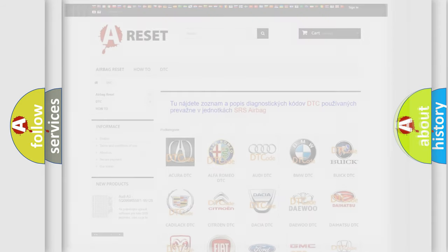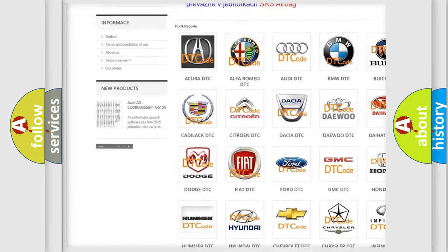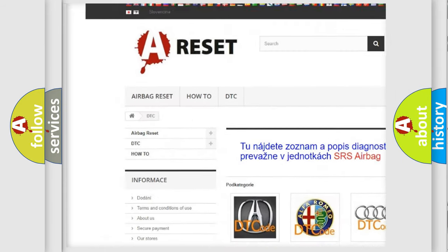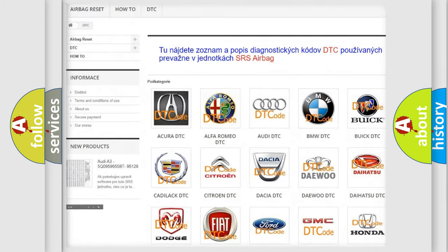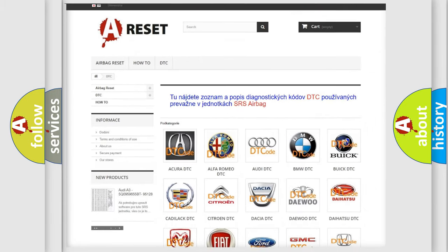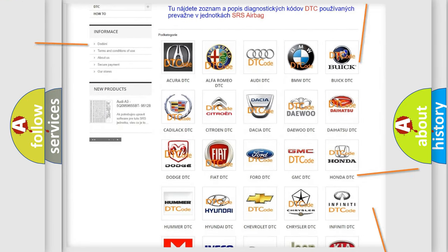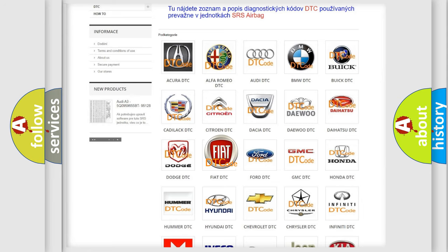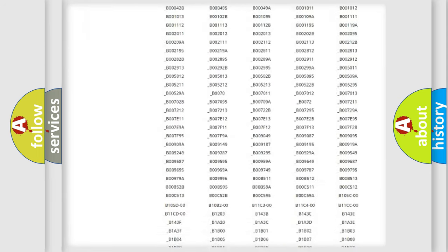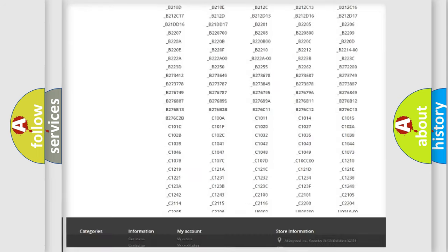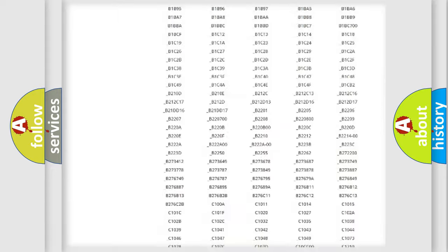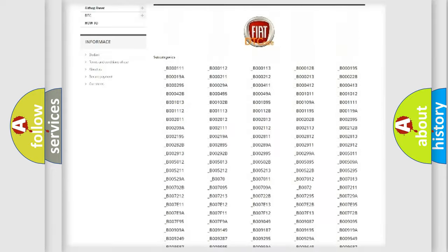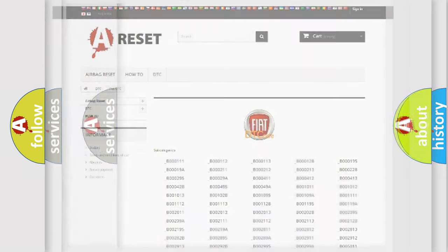Our website airbagreset.sk produces useful videos for you. You do not have to go through the OBD2 protocol anymore to know how to troubleshoot any car breakdown. You will find all the diagnostic codes that can be diagnosed in Fiat vehicles, and also many other useful things.